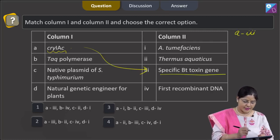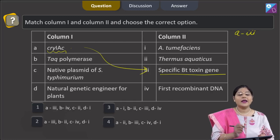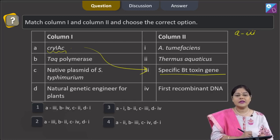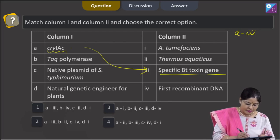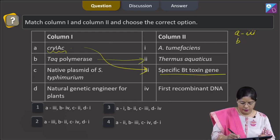Second option: TAQ polymerase. TAQ polymerase is a thermostable DNA polymerase obtained from Thermus aquaticus. So B matches with 2.